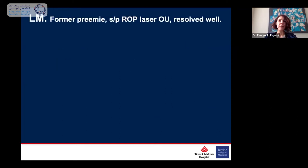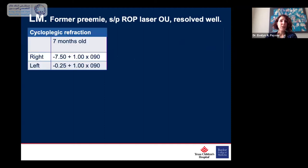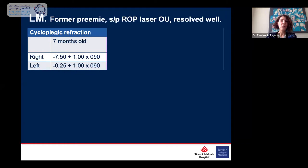Just for an example, this is a patient who I have taken care of and still do. She was a former premature who had retinopathy of prematurity laser, and it resolved well. But as many people in this audience know, after ROP laser you often get nearsightedness. So at seven months of age she has this refractive error and a lot of anisometropia, and glasses were prescribed. Twenty-two months later, she has this sort of refractive error — look at how much she's changed in only about 12 months.